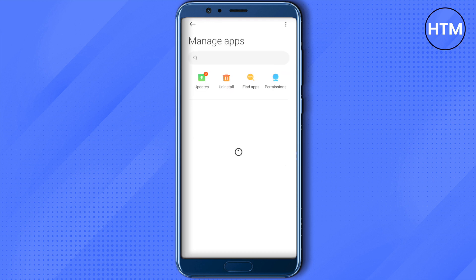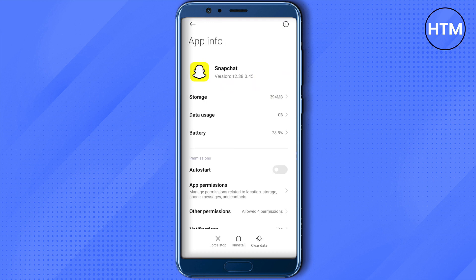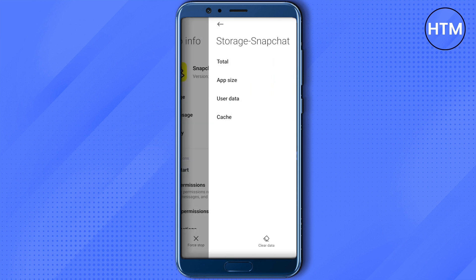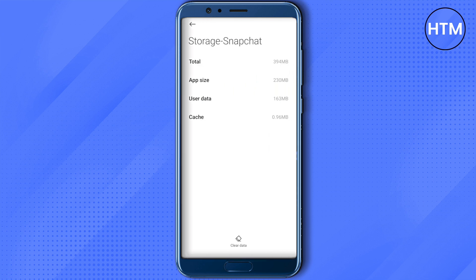Search for Snapchat and click on 'Storage' for Snapchat. You will find the cache memory and user data here. Click on them and clear the cache memory and user data. This way, corrupted files will be deleted from your Snapchat and it will be working quite fine after that.